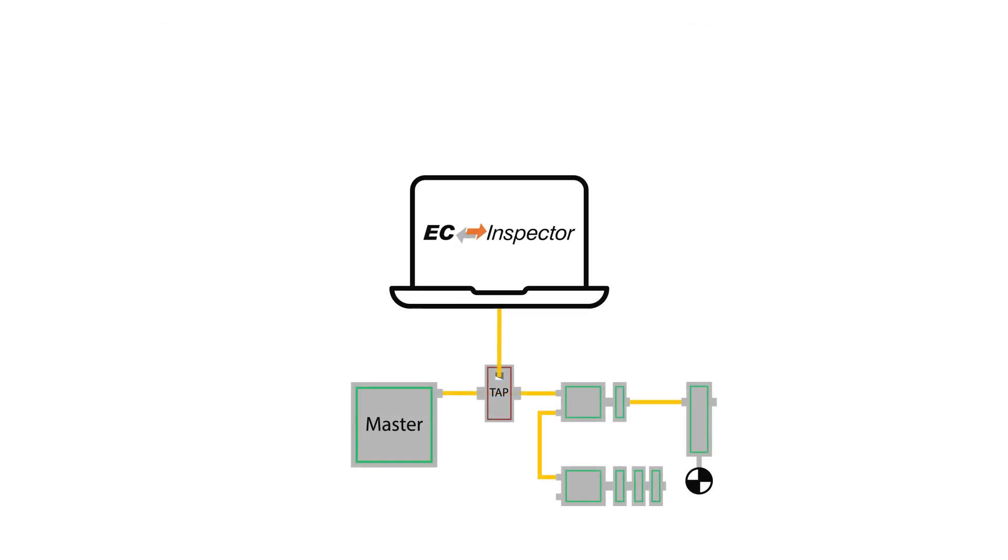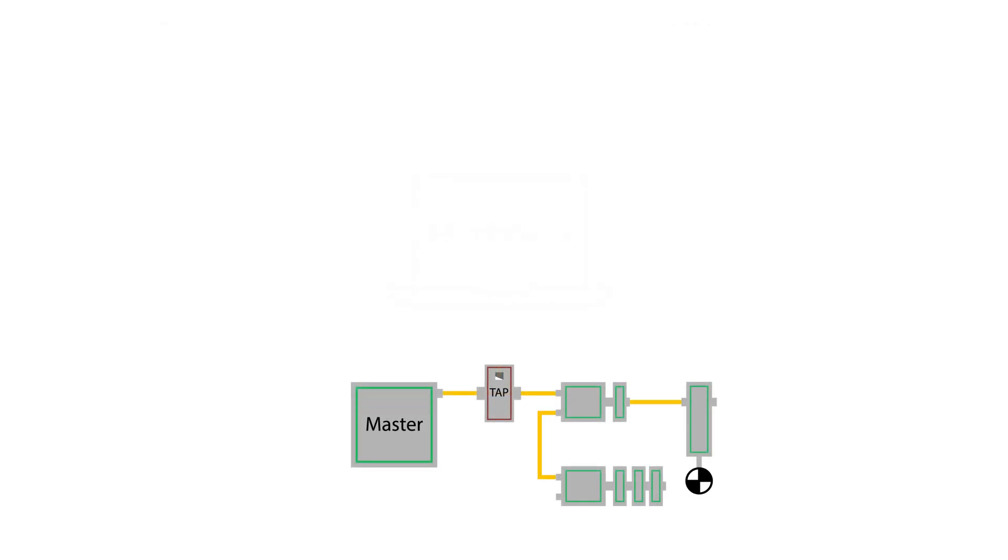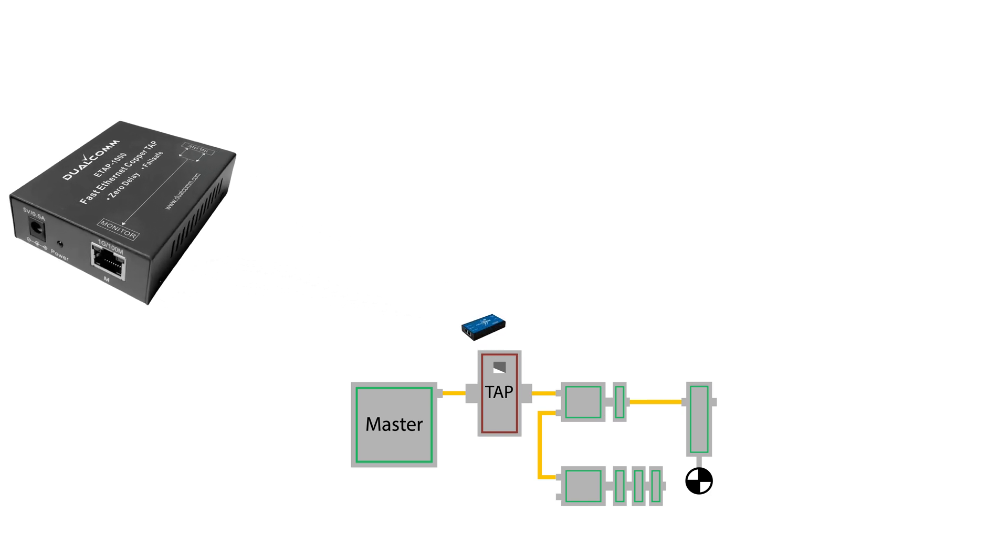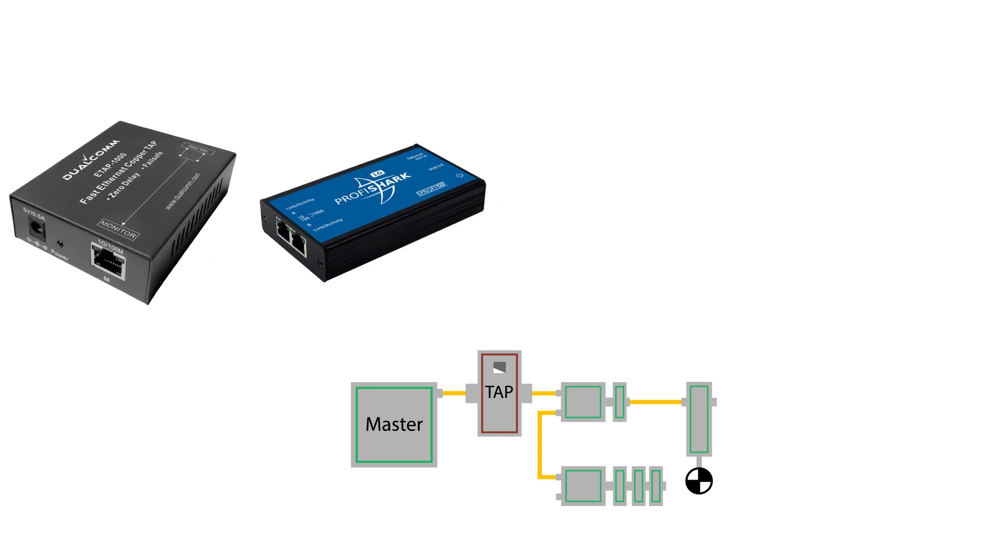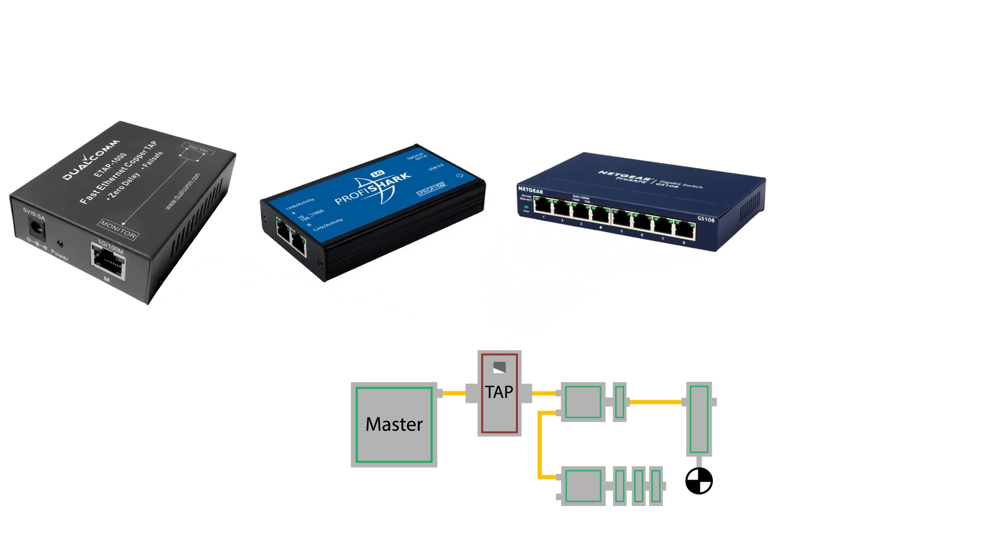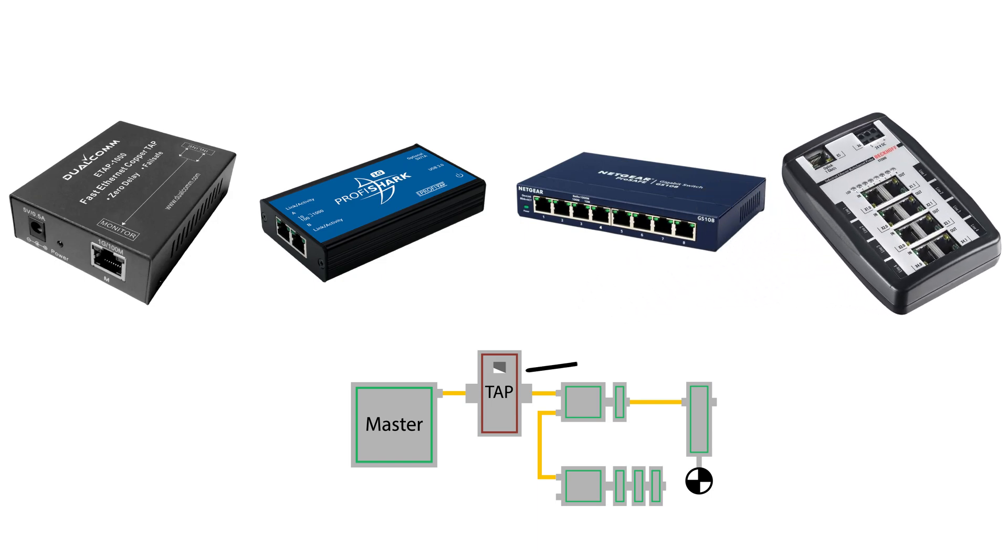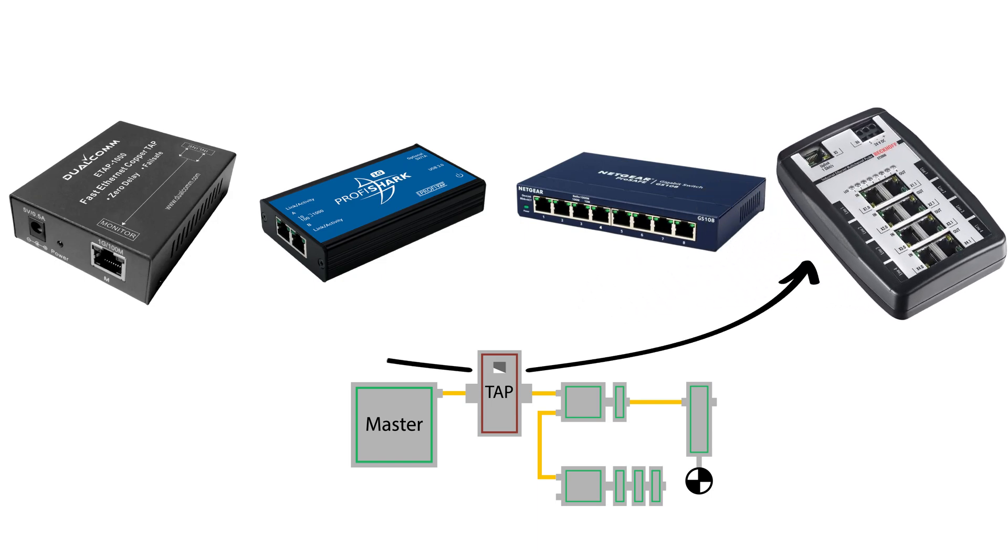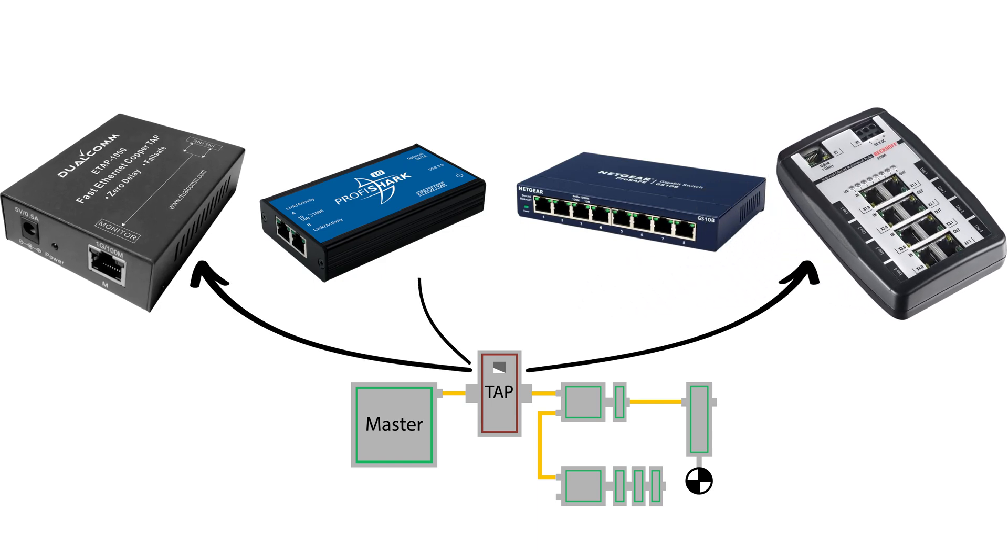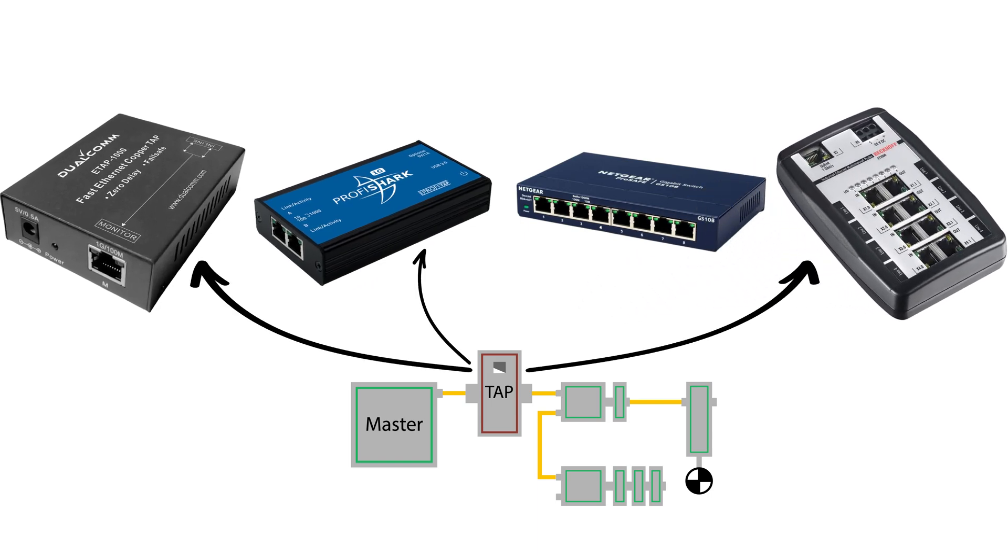Any multi-port network device can be used as the TAP so long as the propagation delay is small enough to not disturb the overall network timing. We recommend some options from Beckhoff, Dualcomm, and ProfiTap, and links to these products are in the description below.